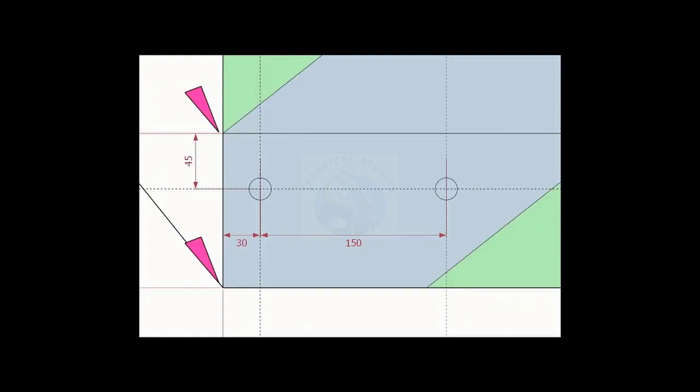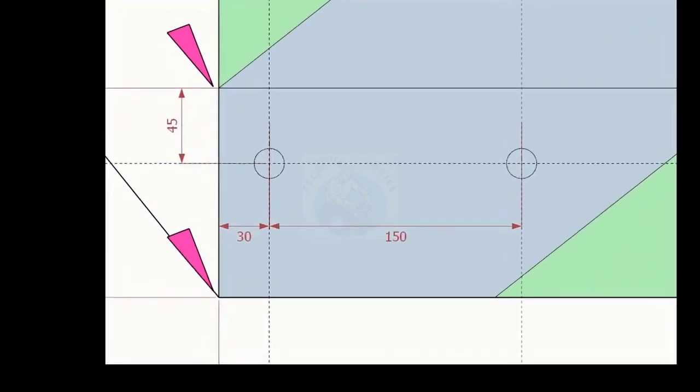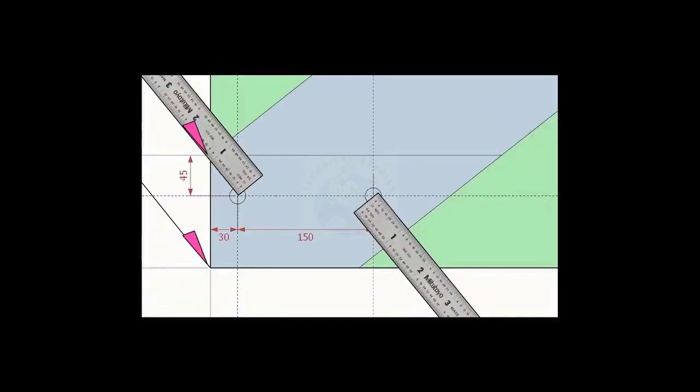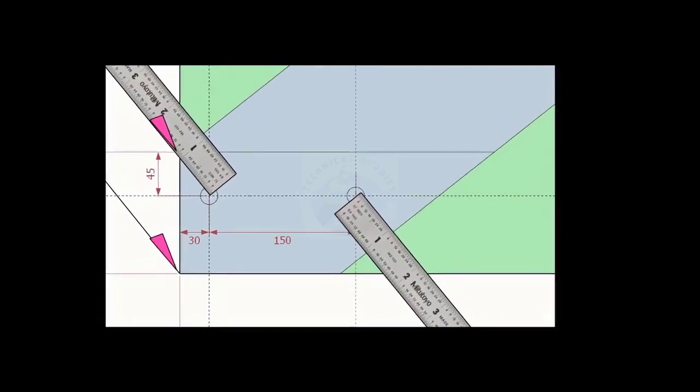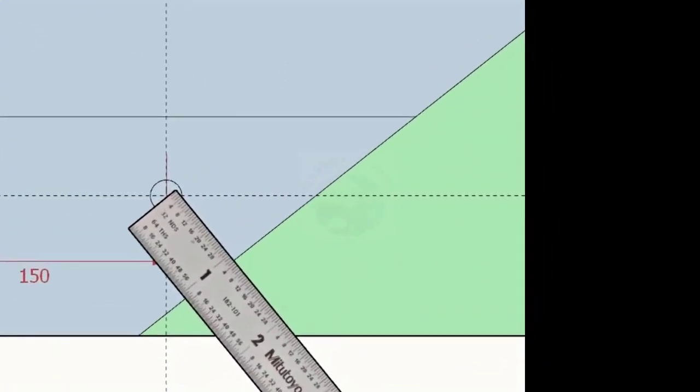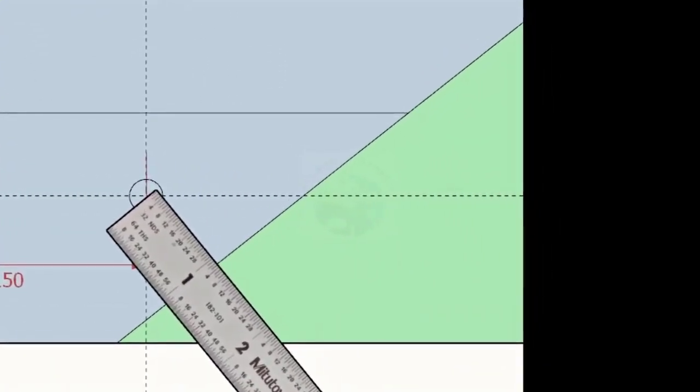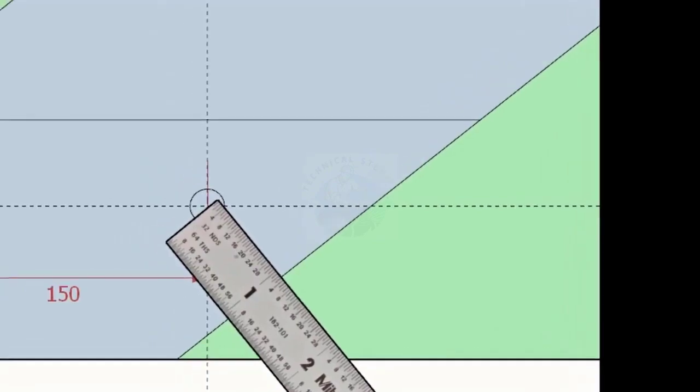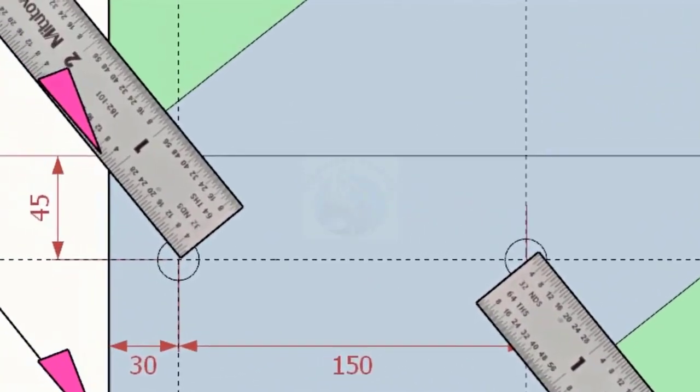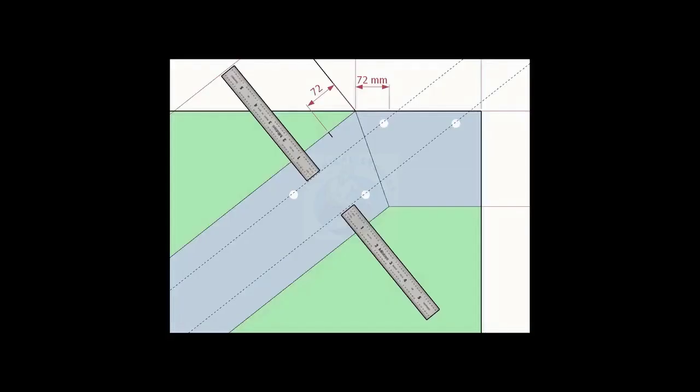Mark the locations of the bolt holes on the layout as per given in the drawing. Note down the distance from the edge of the layout and the hole center on both sides. Transfer the distance to the other end and draw lines.